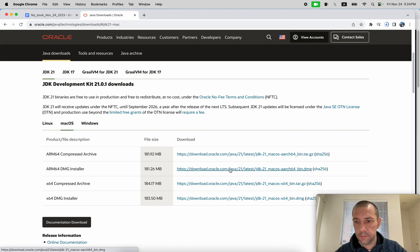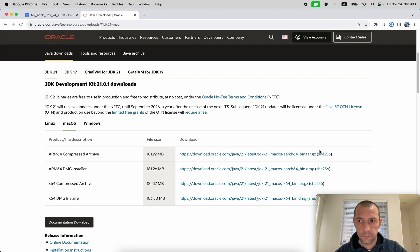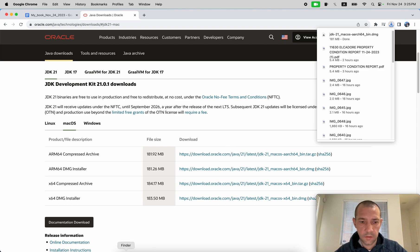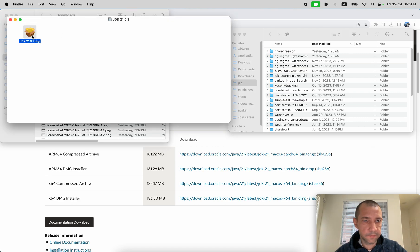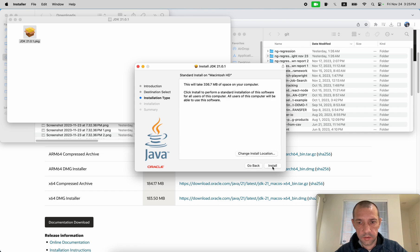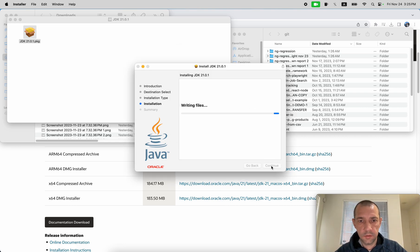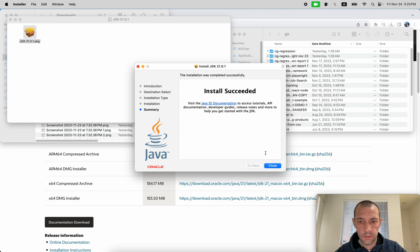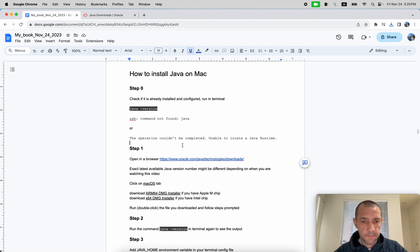Let's give it a moment to download. Okay, it's downloaded. Now go and run it — double-click on it, double-click yes, continue, just follow the instructions, install for all users, yes. No need to change anything. Click Install and enter your password. Installation successful.